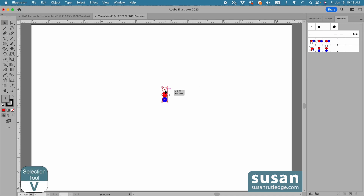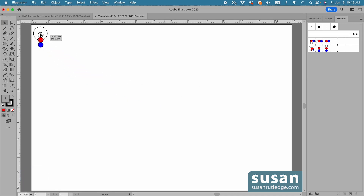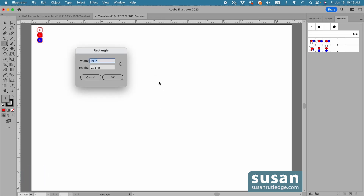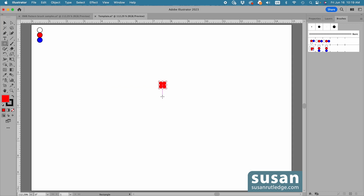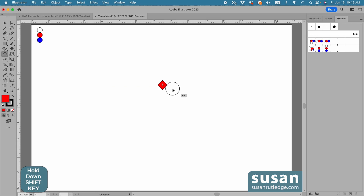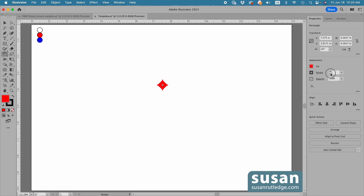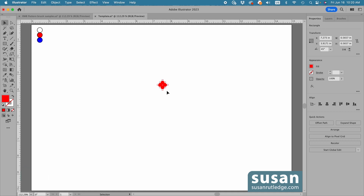I'll get the selection tool, keyboard shortcut V, and move this design up out of the way. Then get the Rectangle tool, keyboard shortcut M, and click on the artboard to open the rectangle dialog box. I'll type in .4 inches for the width, tab down and type in .4 inches for the height and say OK. I'm going to rotate the square — get the Rotate tool, keyboard shortcut R, and hold down the shift key to snap in a 45-degree increment. When I see 45 degrees, I'll release my mouse. Then I'll move to the properties panel and remove the stroke.